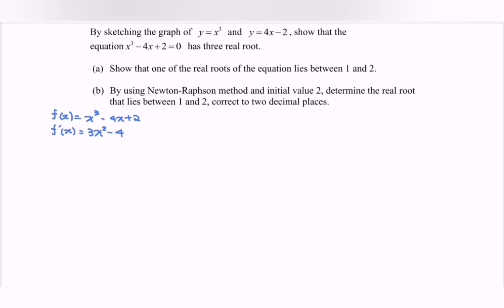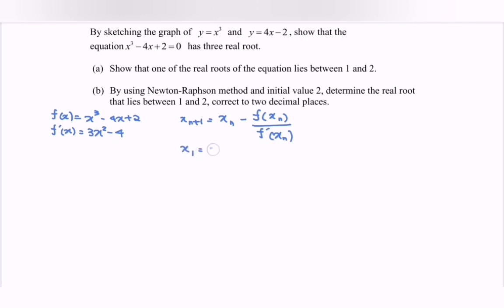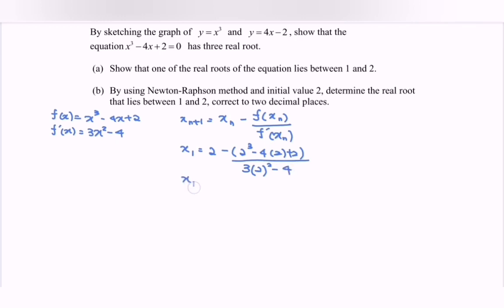Using the Newton-Raphson method with initial value x₀ = 2, we apply the formula: xₙ₊₁ = xₙ - f(xₙ)/f'(xₙ). Substituting for x₁: x₁ = 2 - (2³ - 4×2 + 2) / (3×2² - 4). By calculation, x₁ = 1.75.